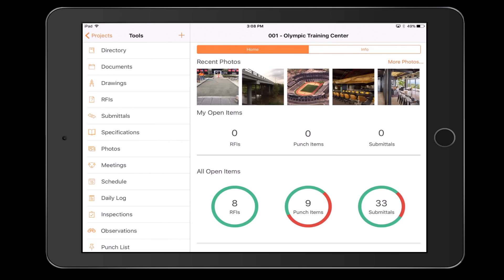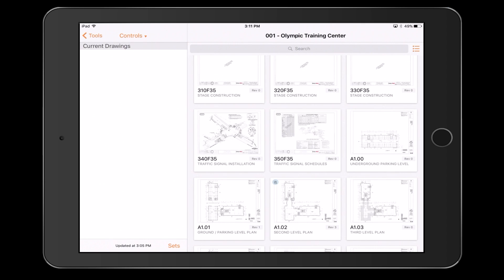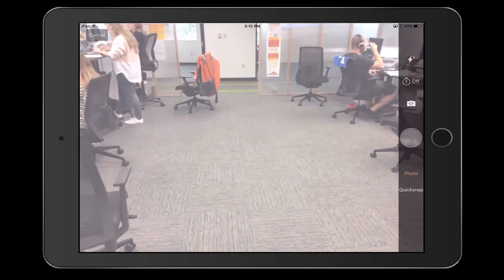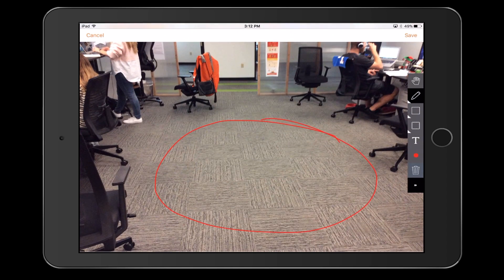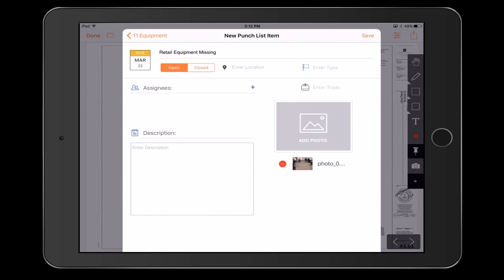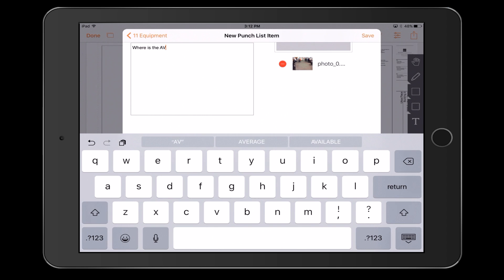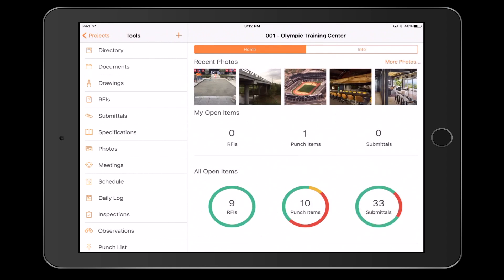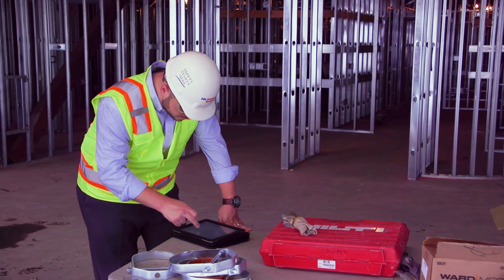With software as easy to use as Procore, you can put your field teams' mobile devices to work. Here is our mobile app. Going straight to drawings — one of the most powerful tools in Procore — you can create and link information through your drawings such as photos, documents, checklists, tasks, or RFIs. When your team needs to ask a question or request something, they can reference it through the drawing at its exact location where they're standing in real life, and it will be emailed out, tracked, and automatically put in the project health dashboard.